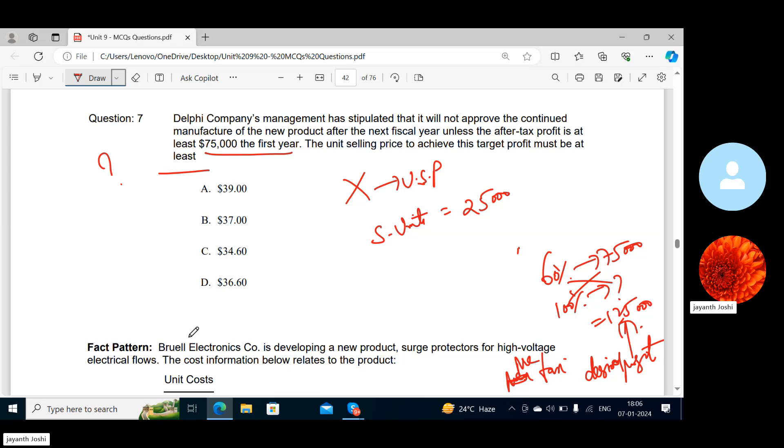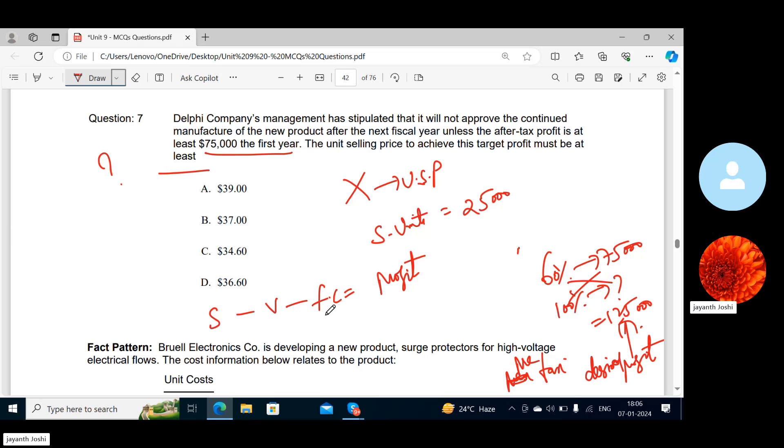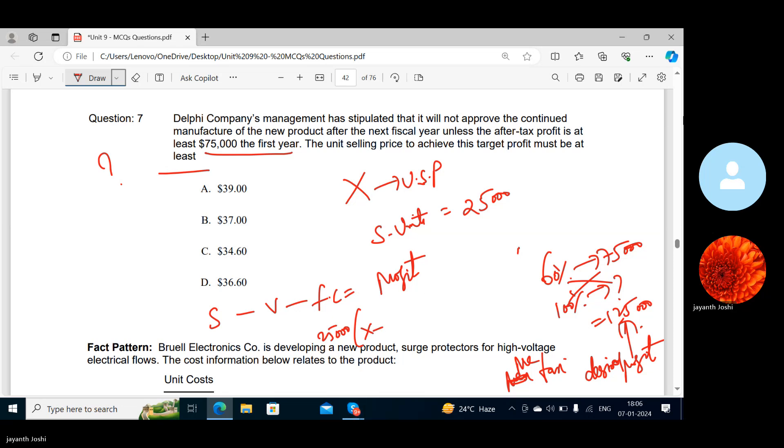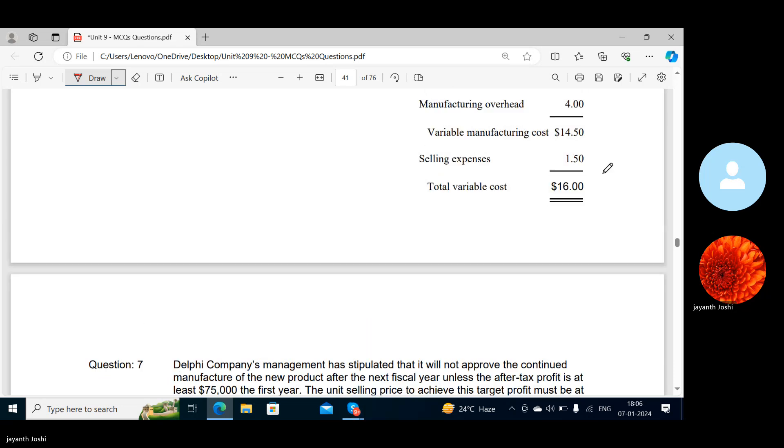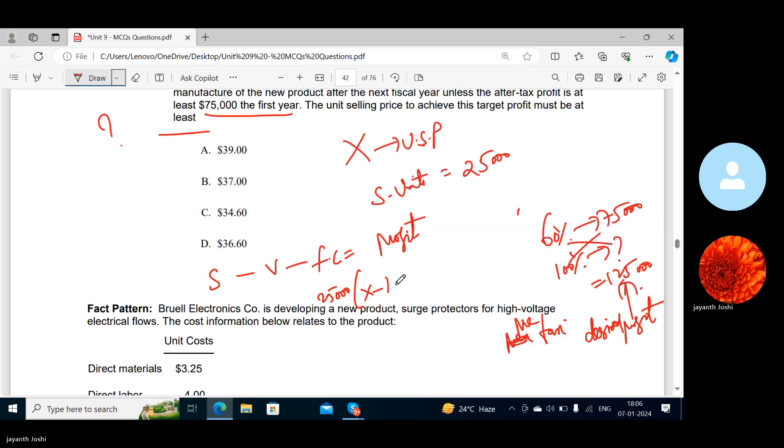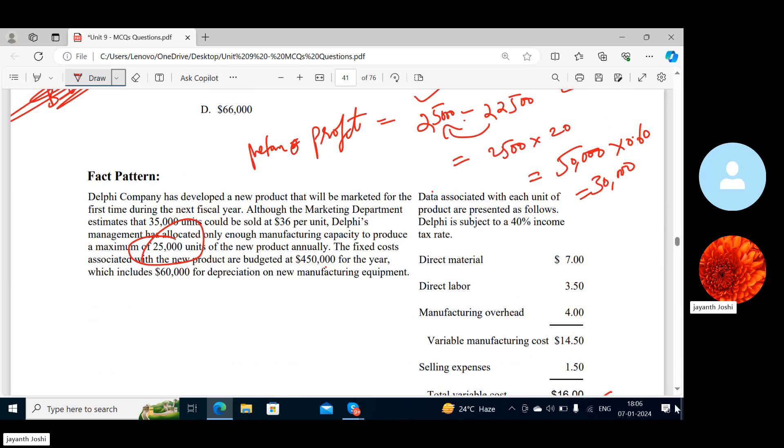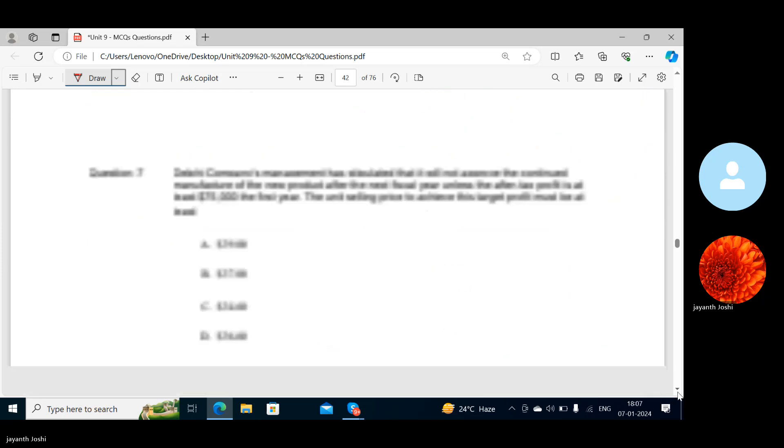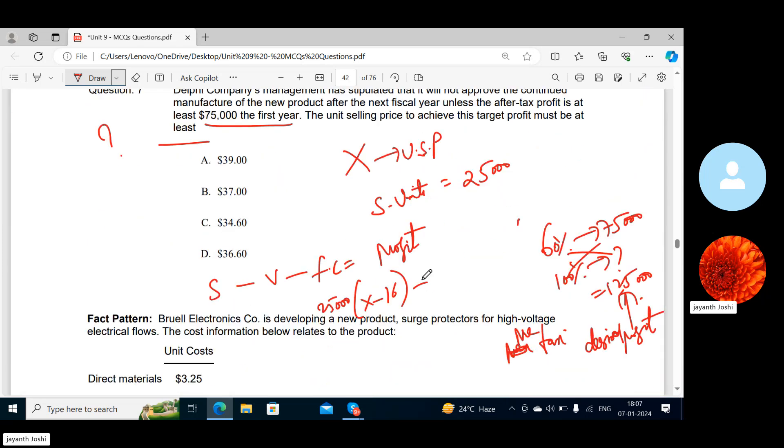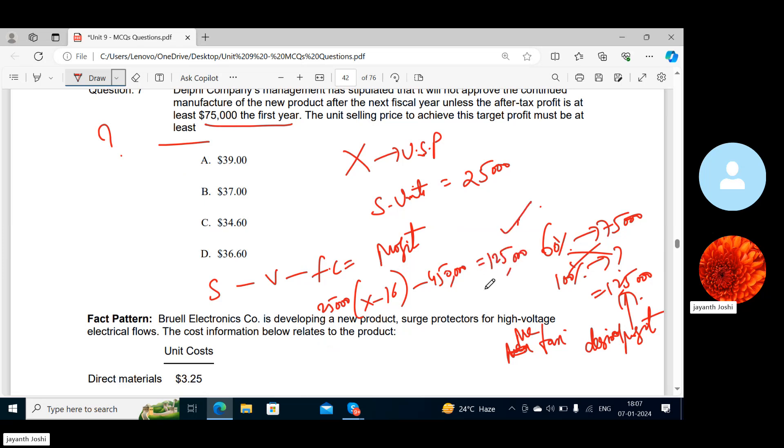Pre-tax desired profit is given. So what is the formula for getting this profit? Sales minus variable cost minus fixed cost. Then you will get contribution minus fixed cost equals profit. So how many units you have? 25,000 you can sell. Sales is X. What is the variable cost in the question? $16, right? What is the fixed cost? $450,000. That should be equal to your operating profit—pre-tax operating profit. You can find out the X value now.